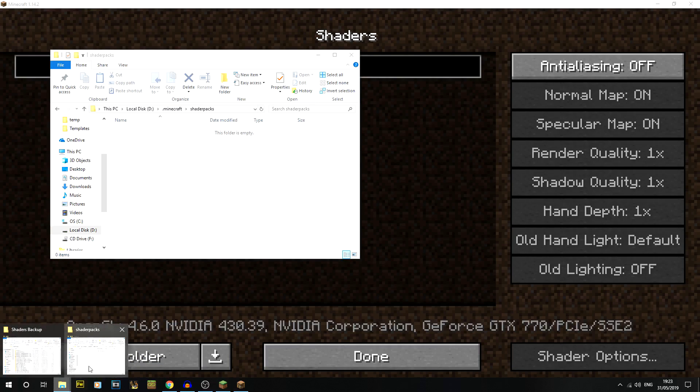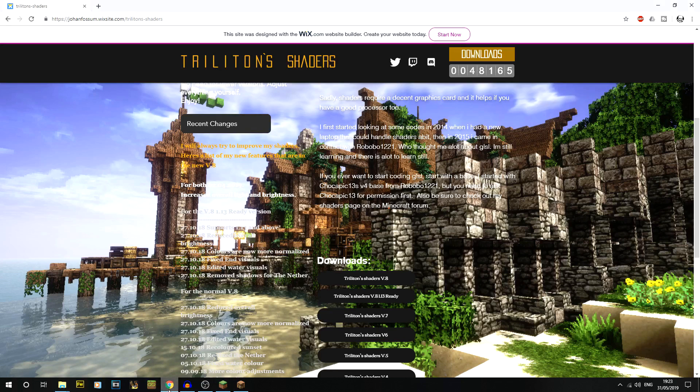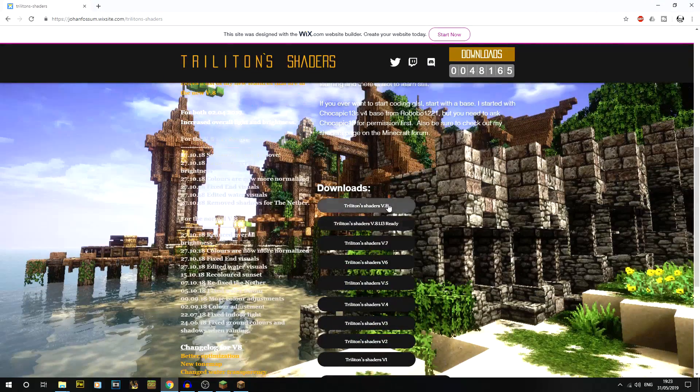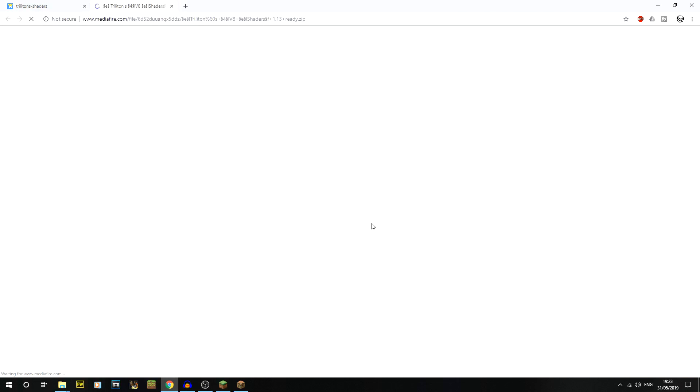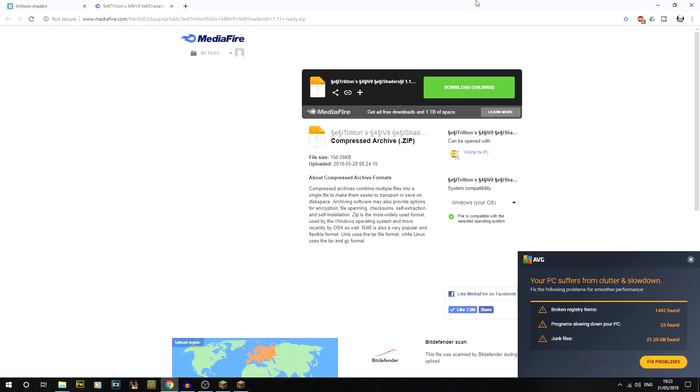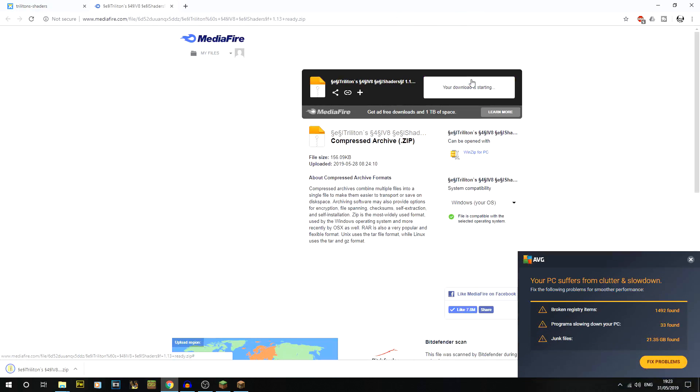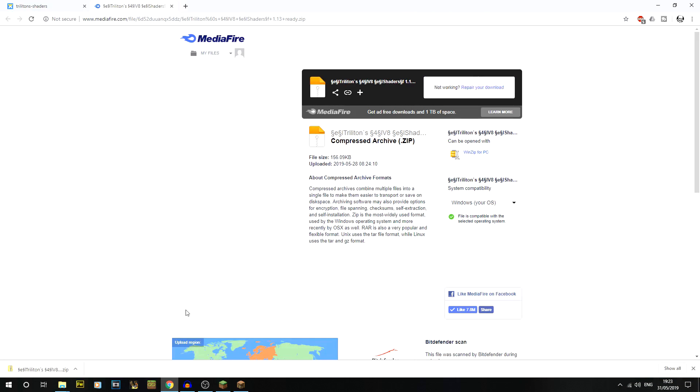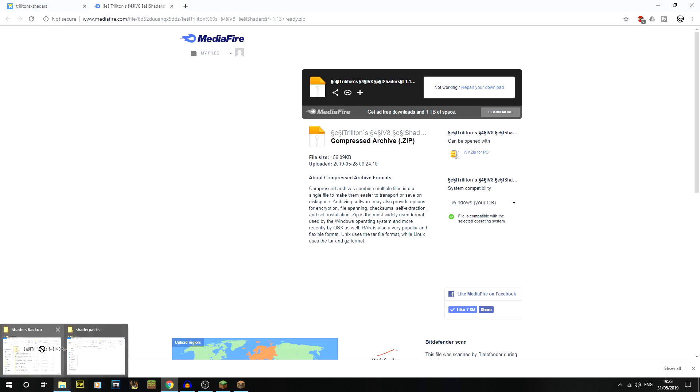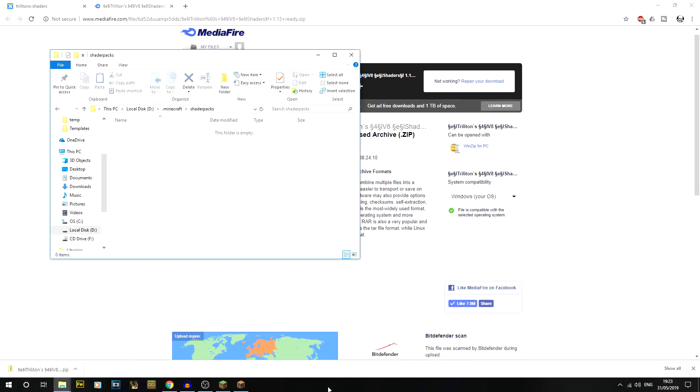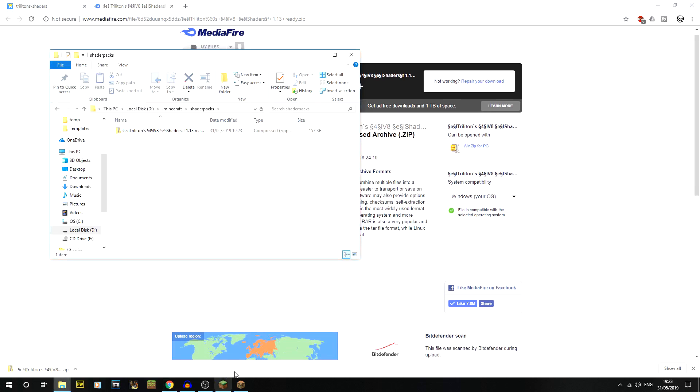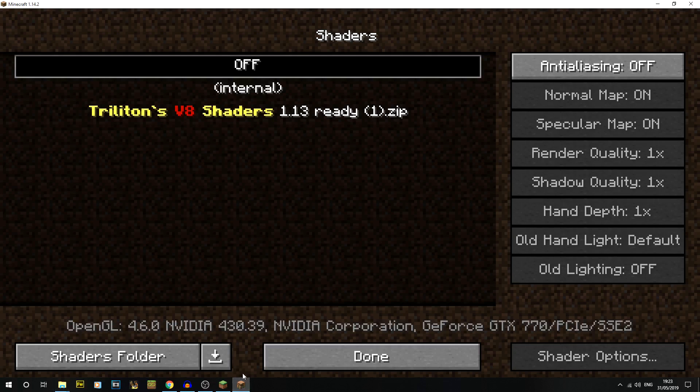What I'm going to do is I'm actually going to grab a shader pack online - it's going to be Triliton shader. I've got this one here. I'm just going to drag that into that shader packs folder like that. What we should have in game - there you go, it instantly appears. So you've basically installed a shader pack.